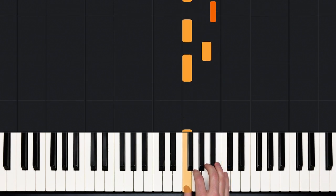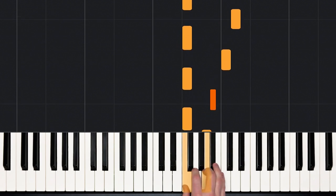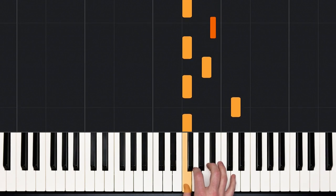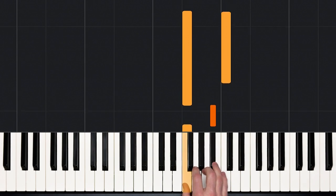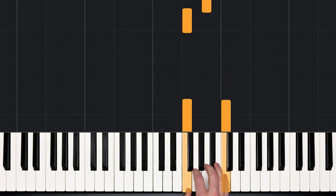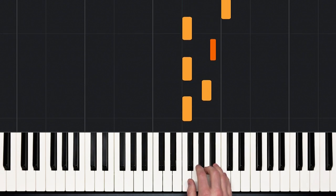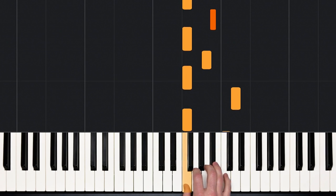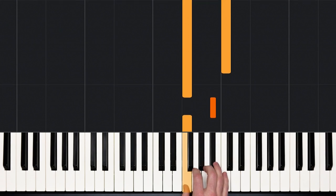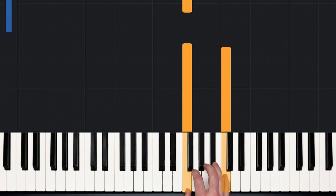Ready, and one and two and three and four. One and two and three and four. Again, play. Rest. Two and three and four. One and two and three and four.